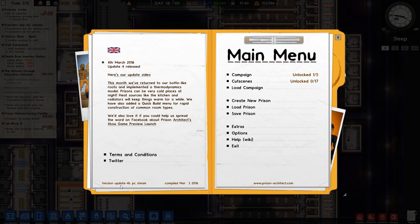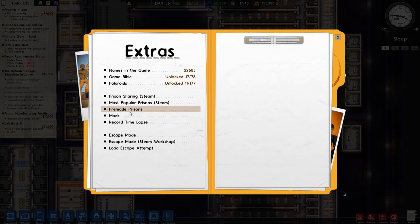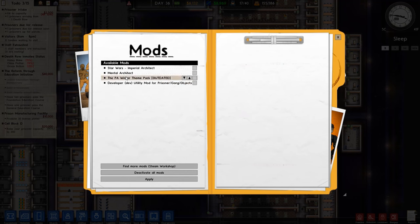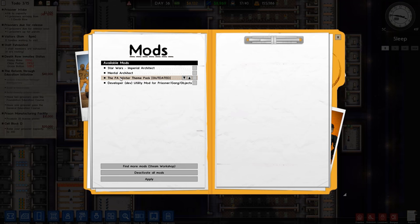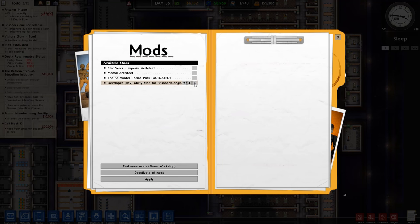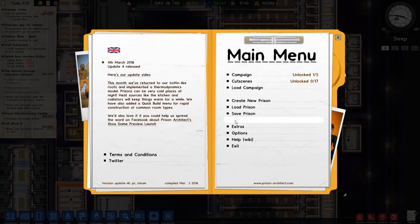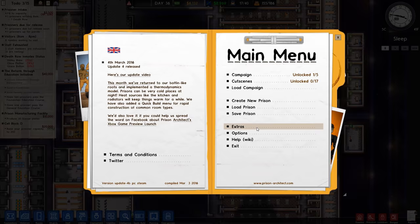If I go to escape, you can see on the bottom left there Update 4b PC Steam compiled March 3rd 2016. If I go to extras and then mods, you can see I've got four mods: Imperial Architect Star Wars, Mental Architect, PA Winter Theme Park, and developer options. All of them are turned off, this is stock as you like.